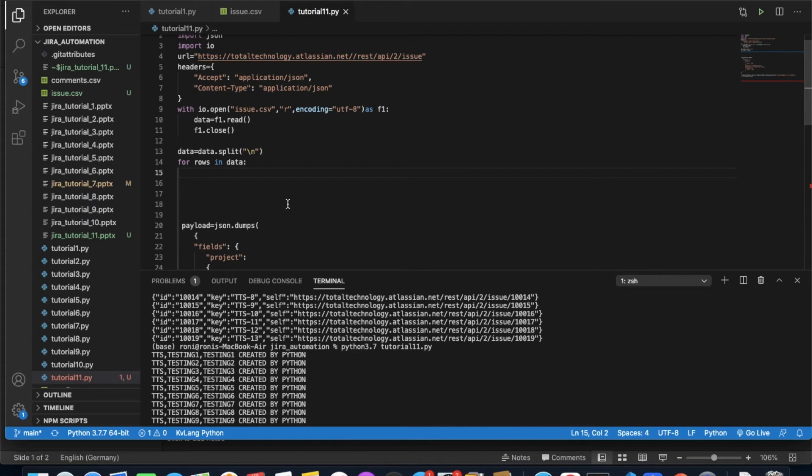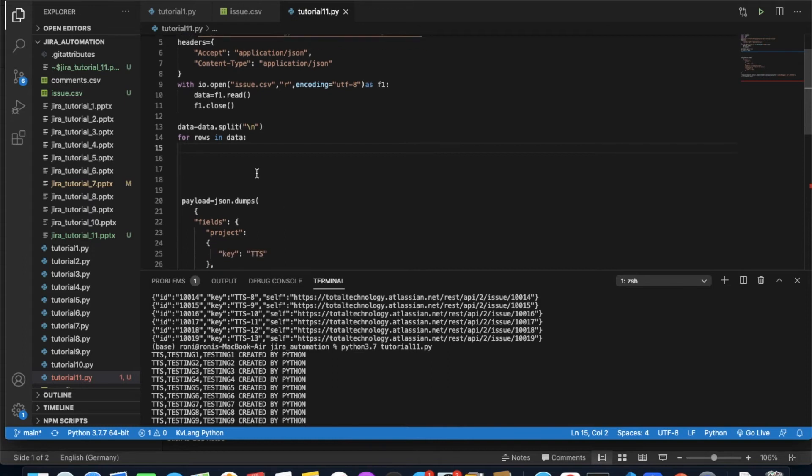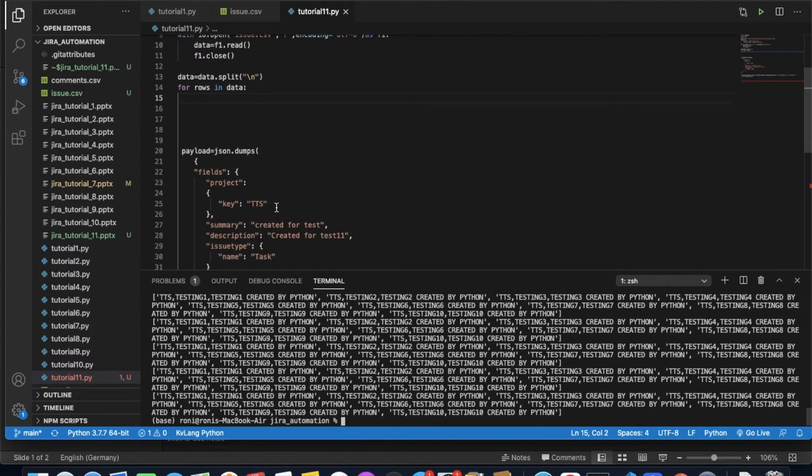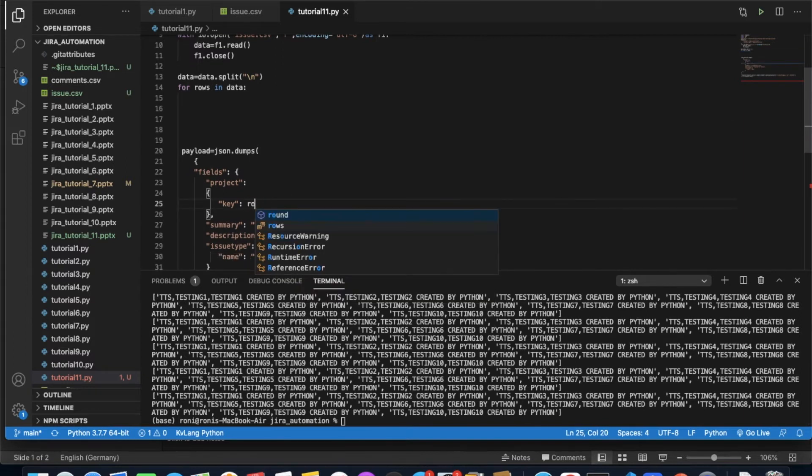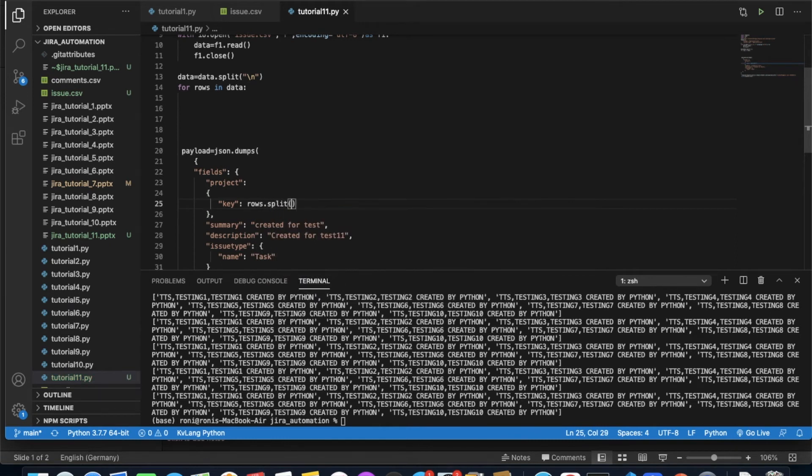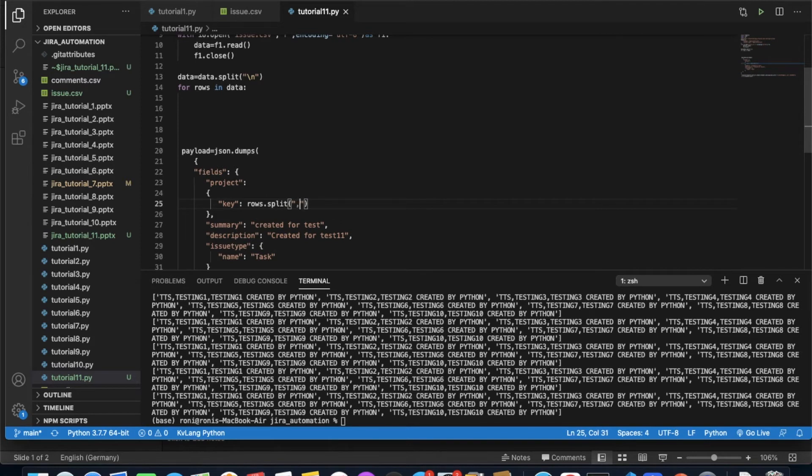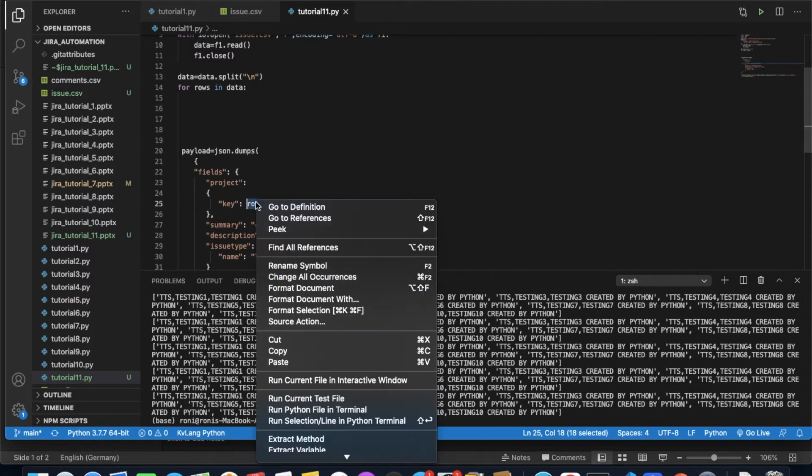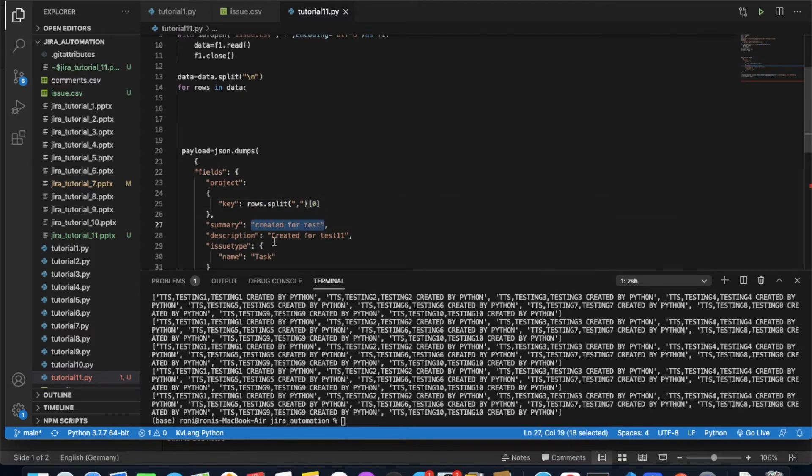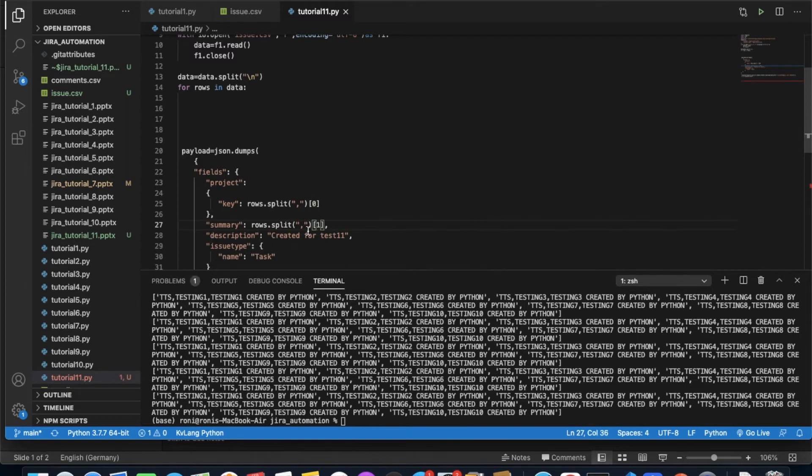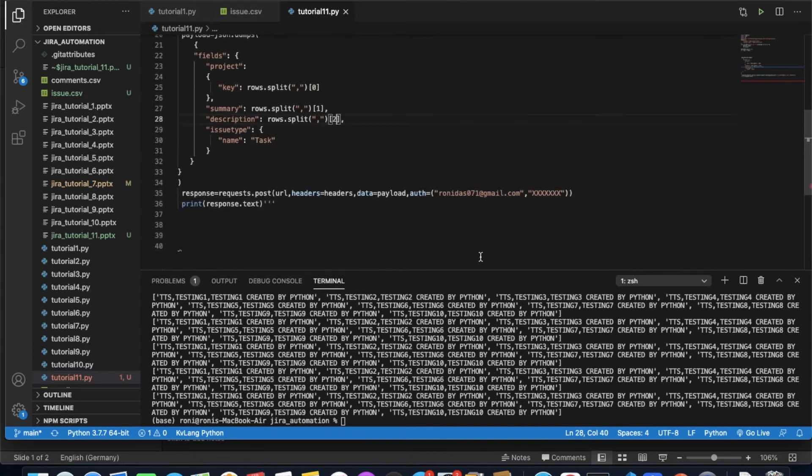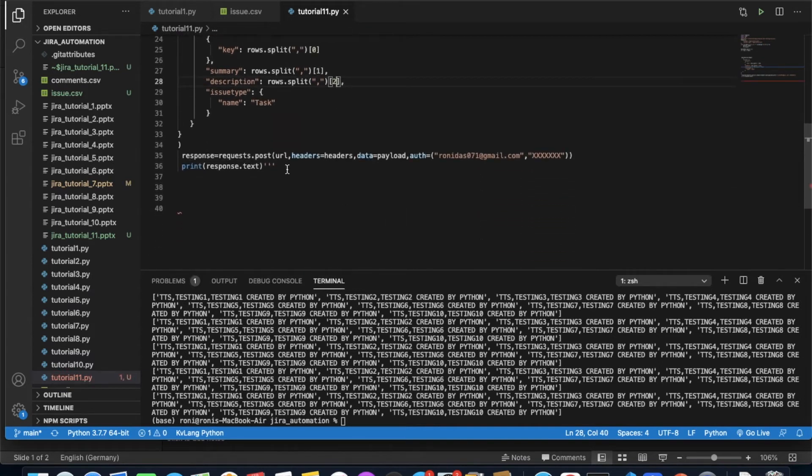Just think that rows means this one. Every line is actually split by a comma. So what will happen now - this TTS is going to be rows.split with a comma, and after that it will be the first element, which is zero. Then summary will be the second element, which is one. And description will be the third element, which is index of two.